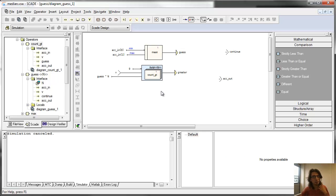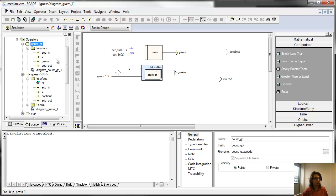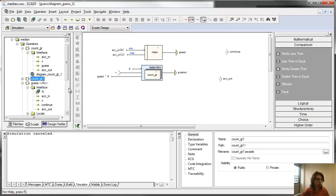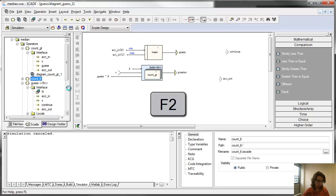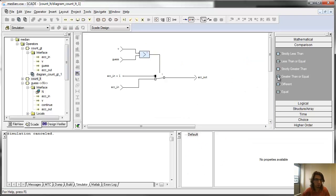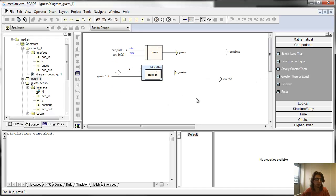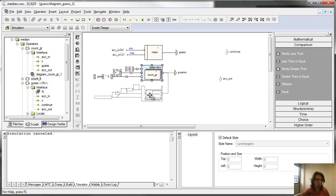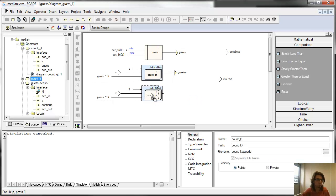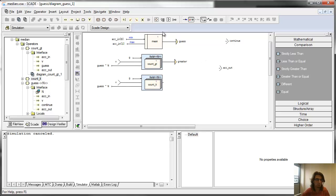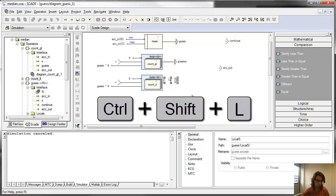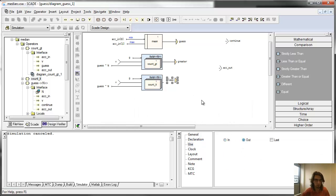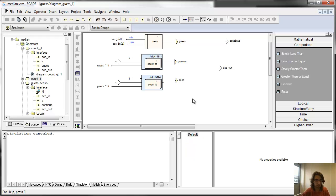I will have to do exactly the same thing to count the number that are less than the guess. I simply copy and paste this one, count the number that are lesser than, change the comparison order, and use this new operator to get the number of values that are less than my guess.